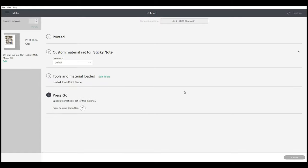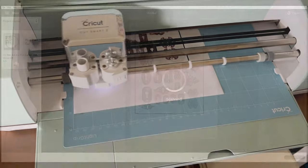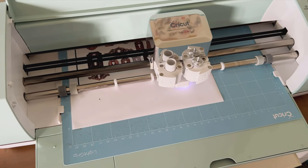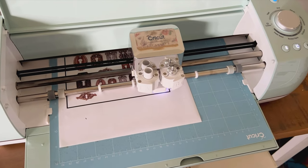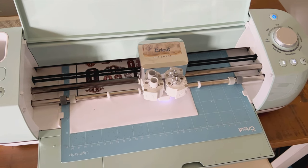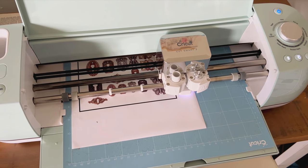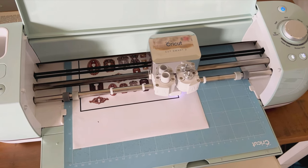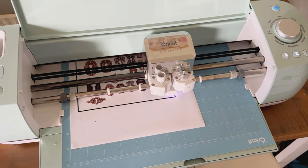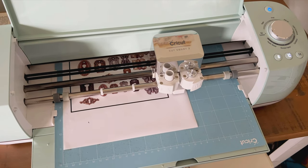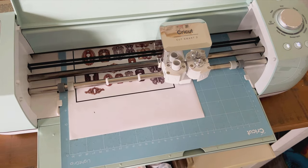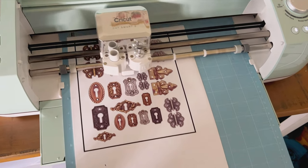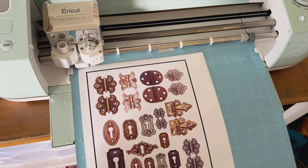Now it's going to go ahead and cut. Right now it's just finding the edges—the sensor needs to know where the edges are, so you have to wait for that. When it's all done finding the edges, which takes a little while, it'll start the cut.